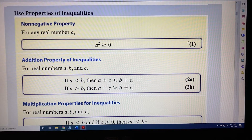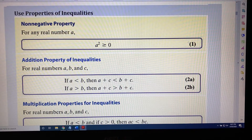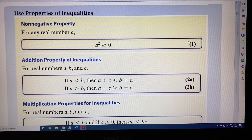The topic of this video is properties of inequalities. We begin with the non-negative property. For any real number a, a squared is greater than or equal to zero.